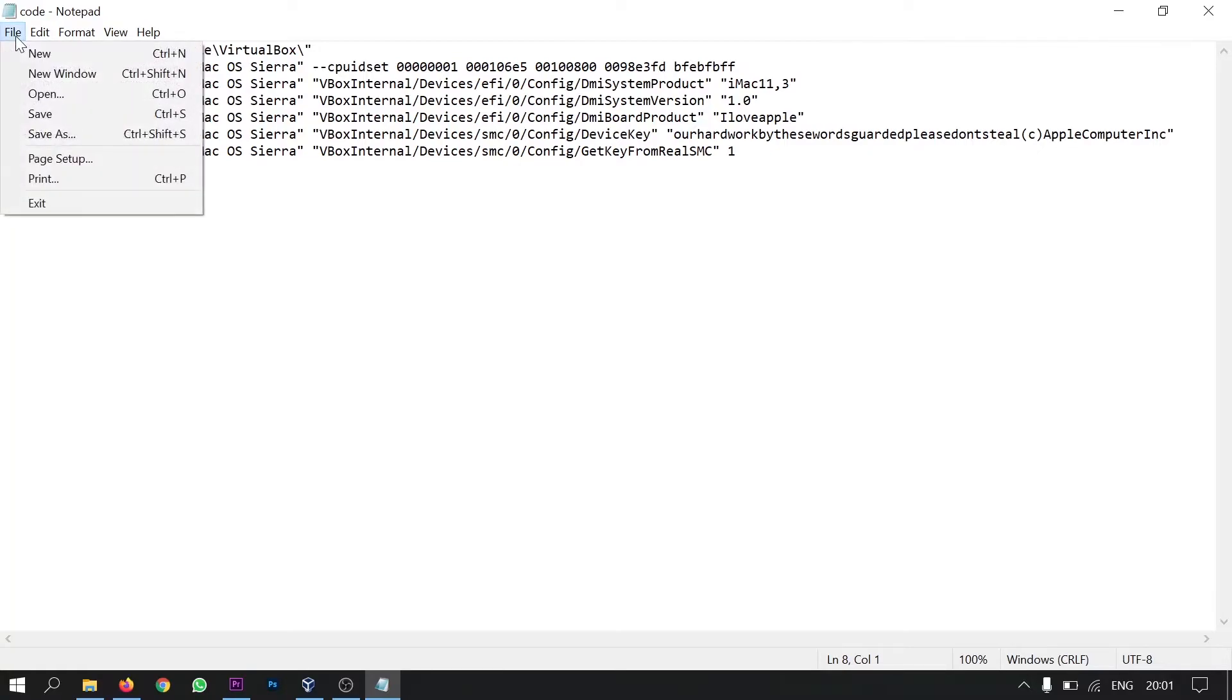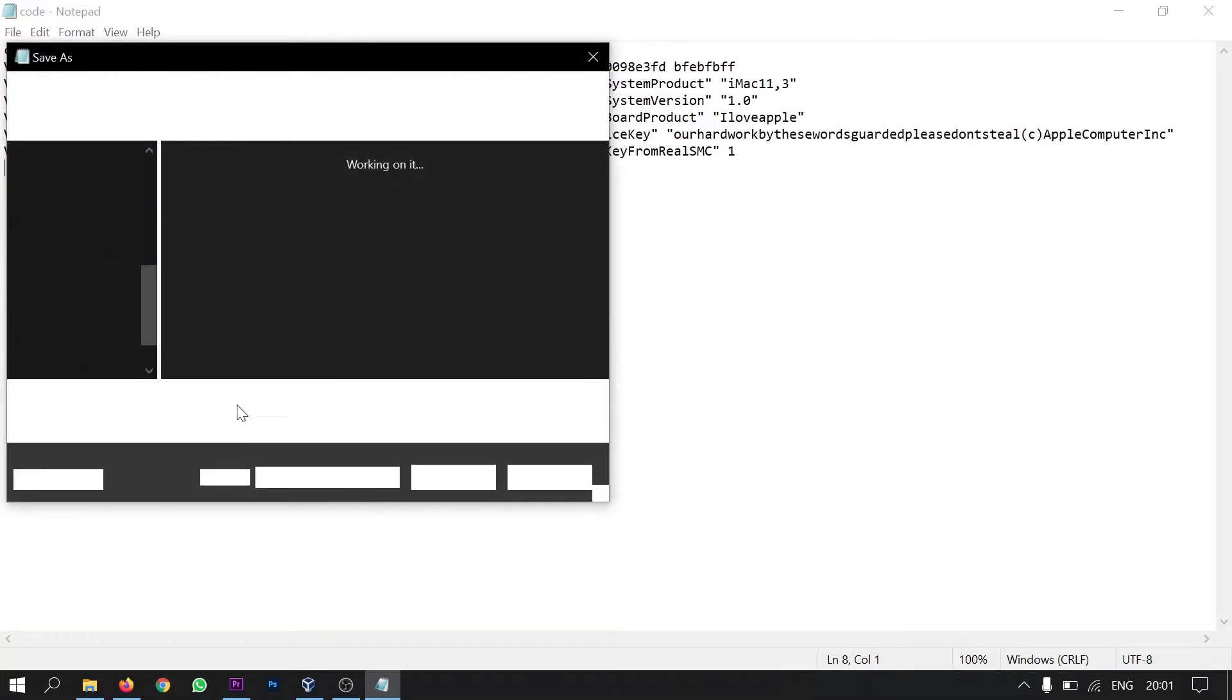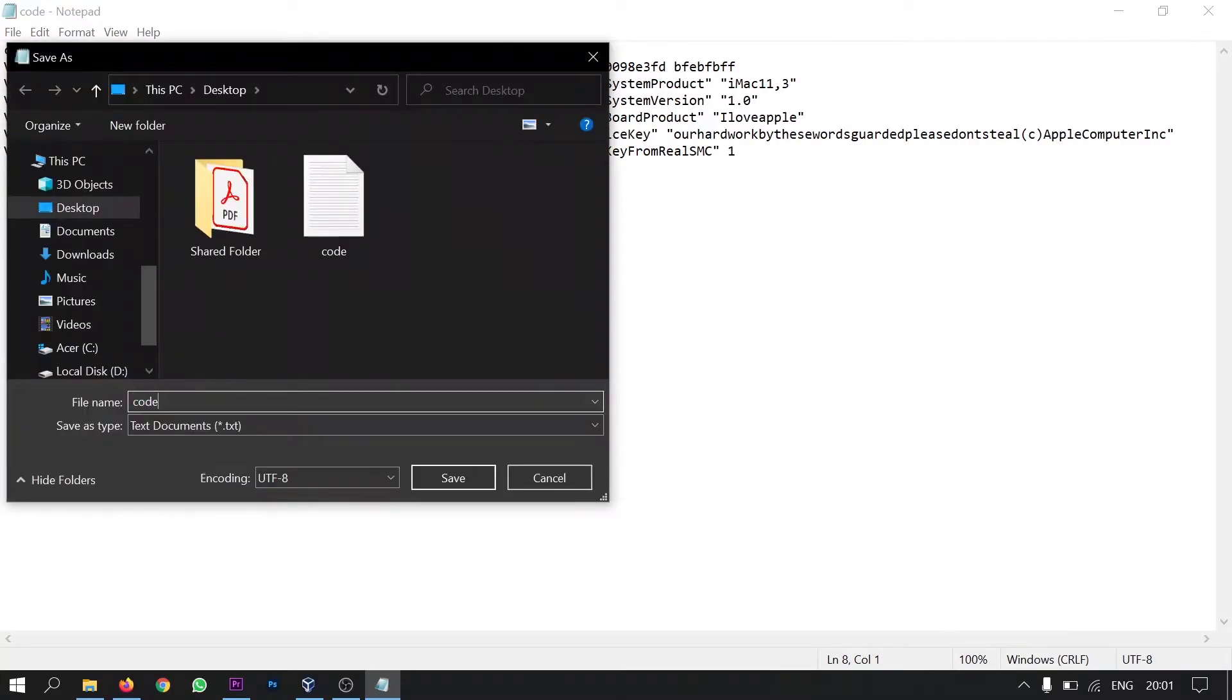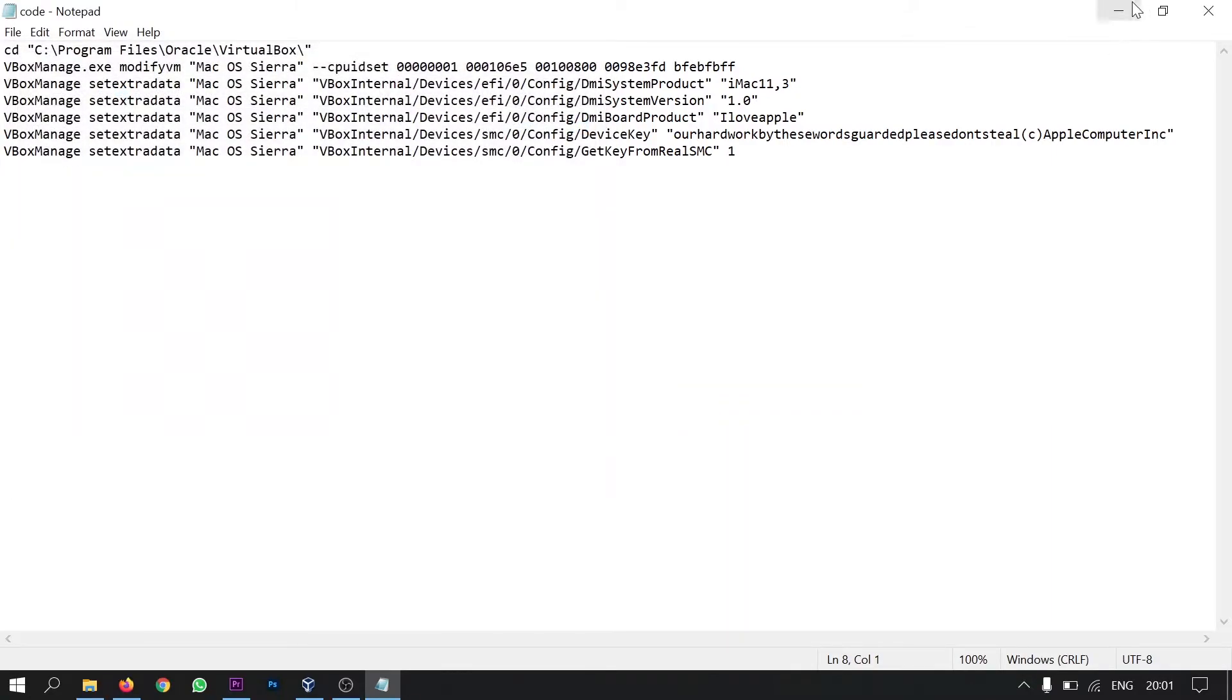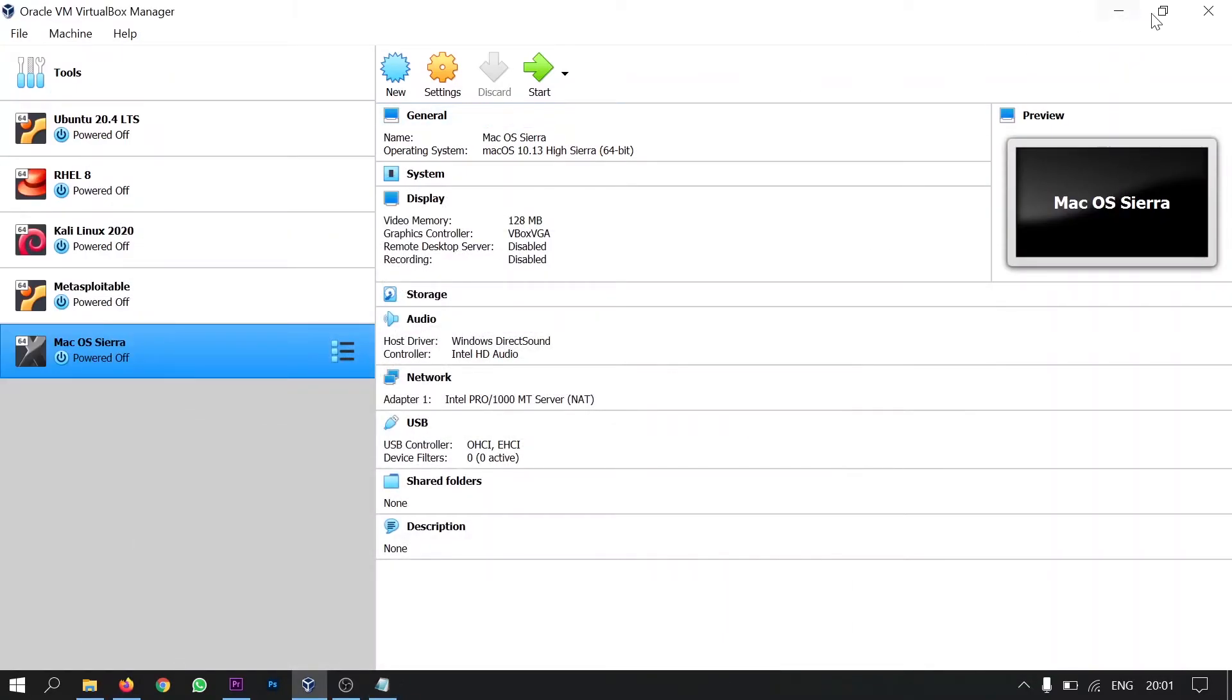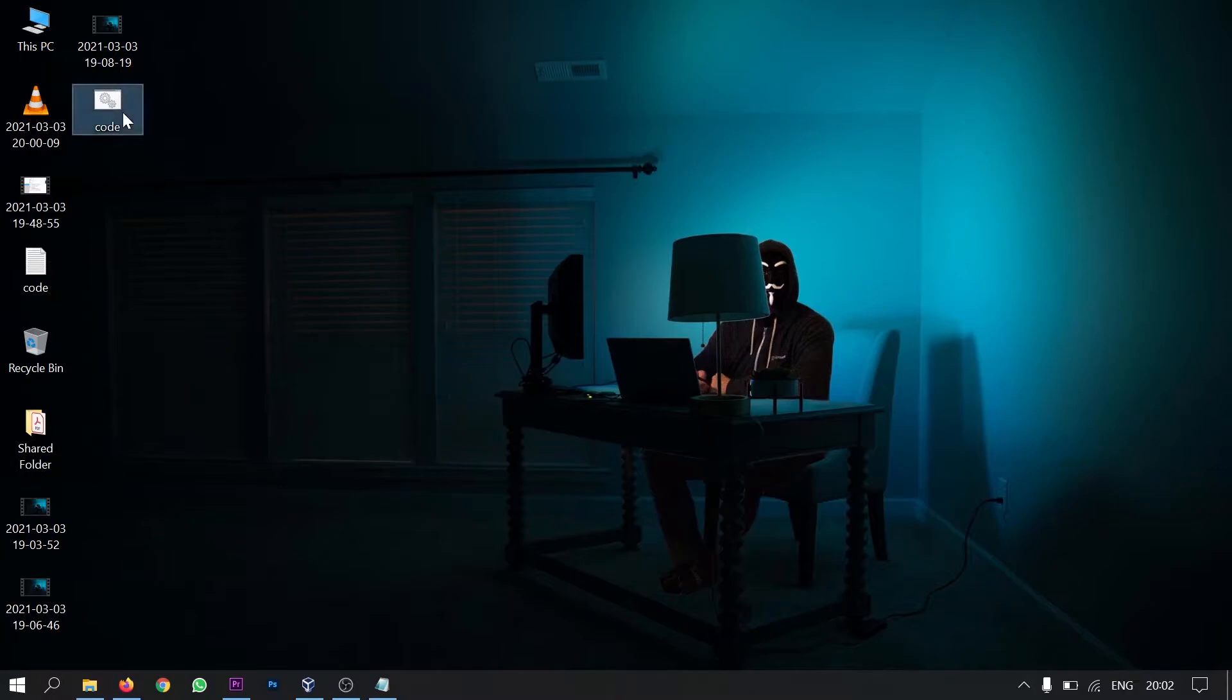You have to click on file. And you have to click on save as. And you have to save this file as code.cmd. And then you have to click on save. I already have this file. For me this is the file. You will find the same for you as well. What you have to do is just double click this.